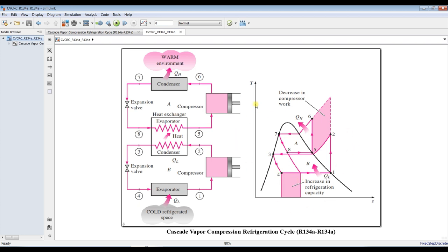Both cycles use R160 and R64a. The cycle is represented on a T-s diagram. We have point 1 at dry saturated, then compress to point 2 in the superheat region, then heat rejection through the condenser. This condenser is actually an intermediate unit — it acts as a condenser for the bottoming cycle and as an evaporator for the upper cycle, serving as a heat exchanger between cycle A (upper) and cycle B (bottoming).